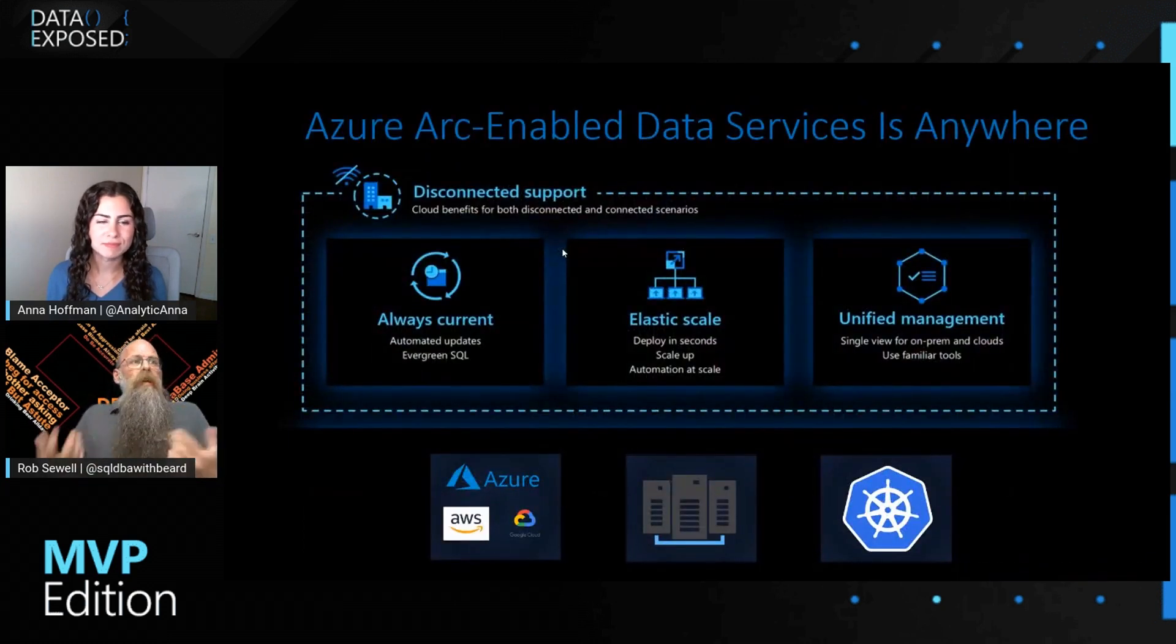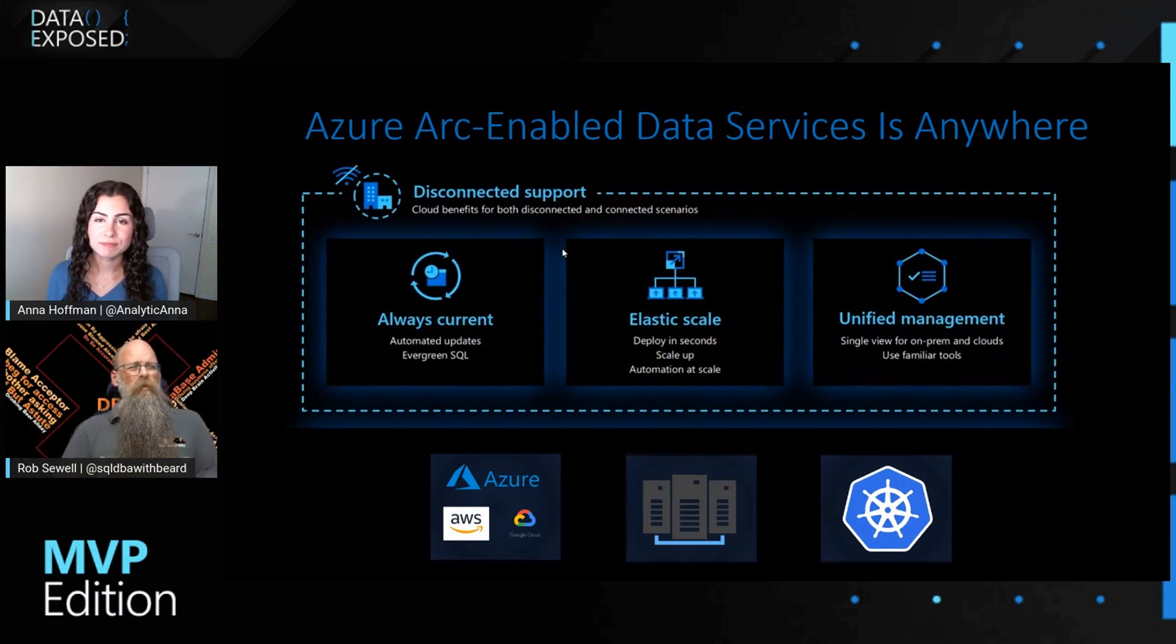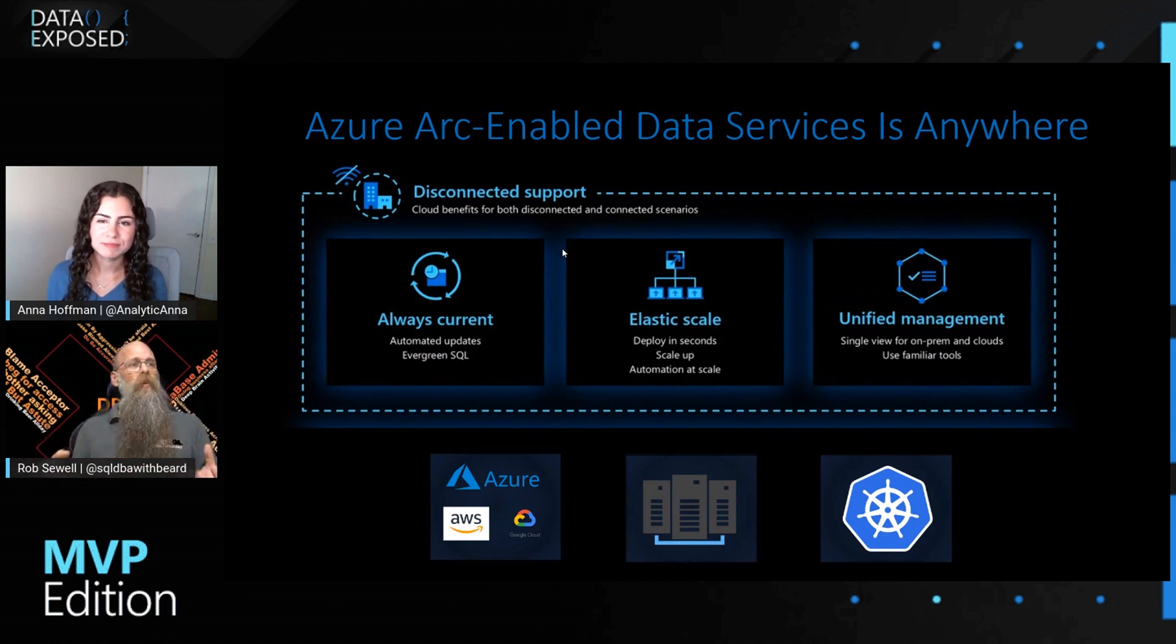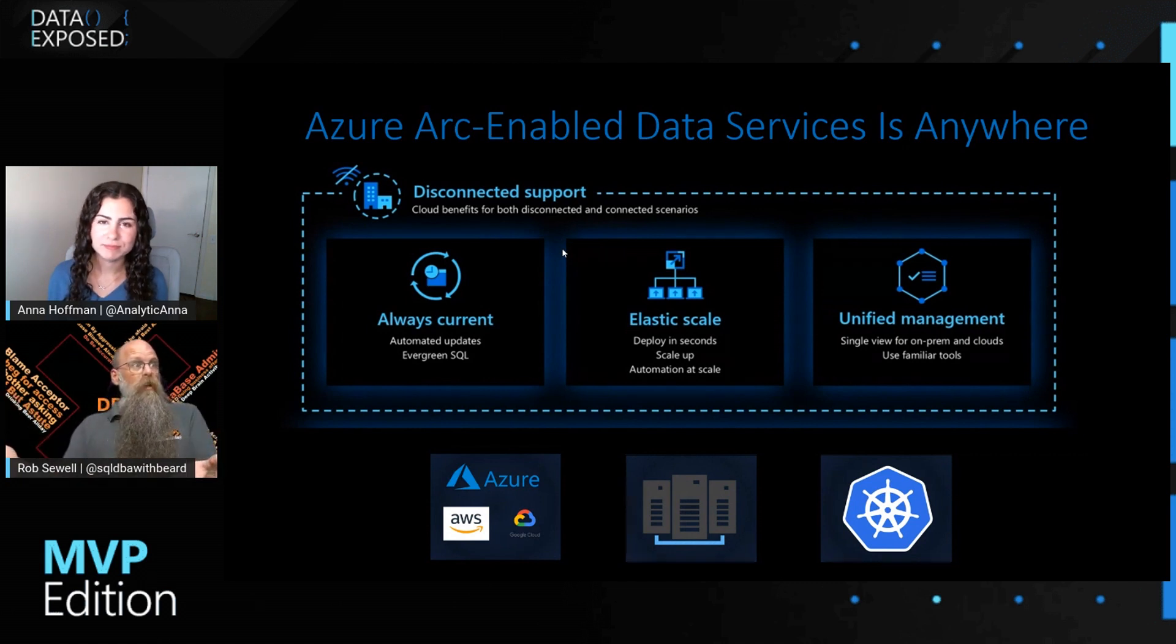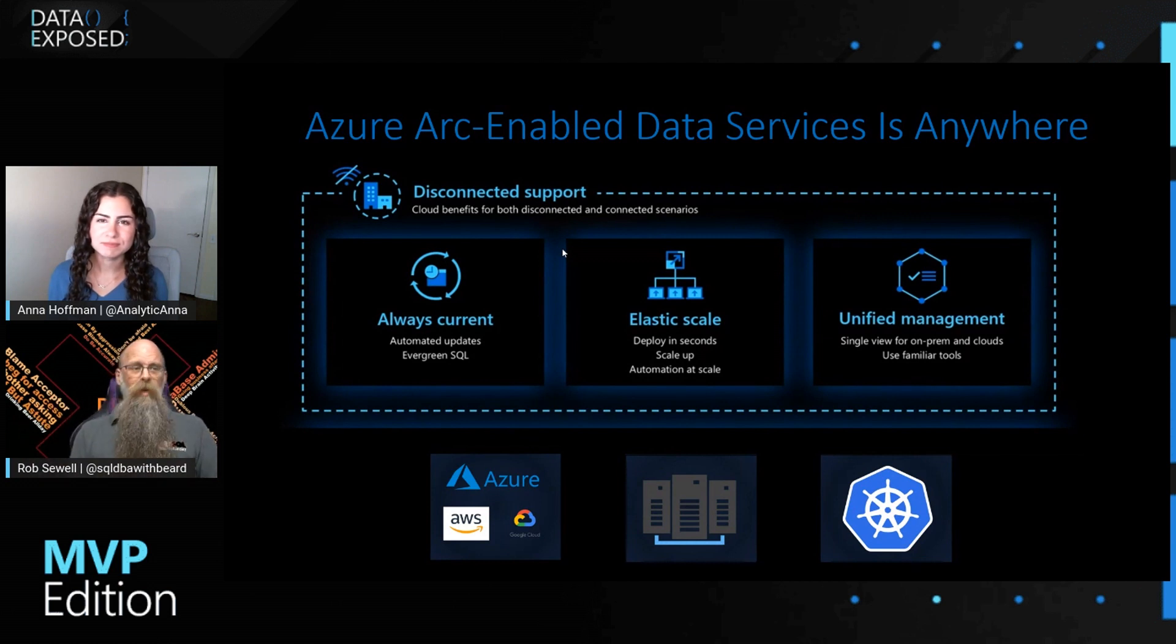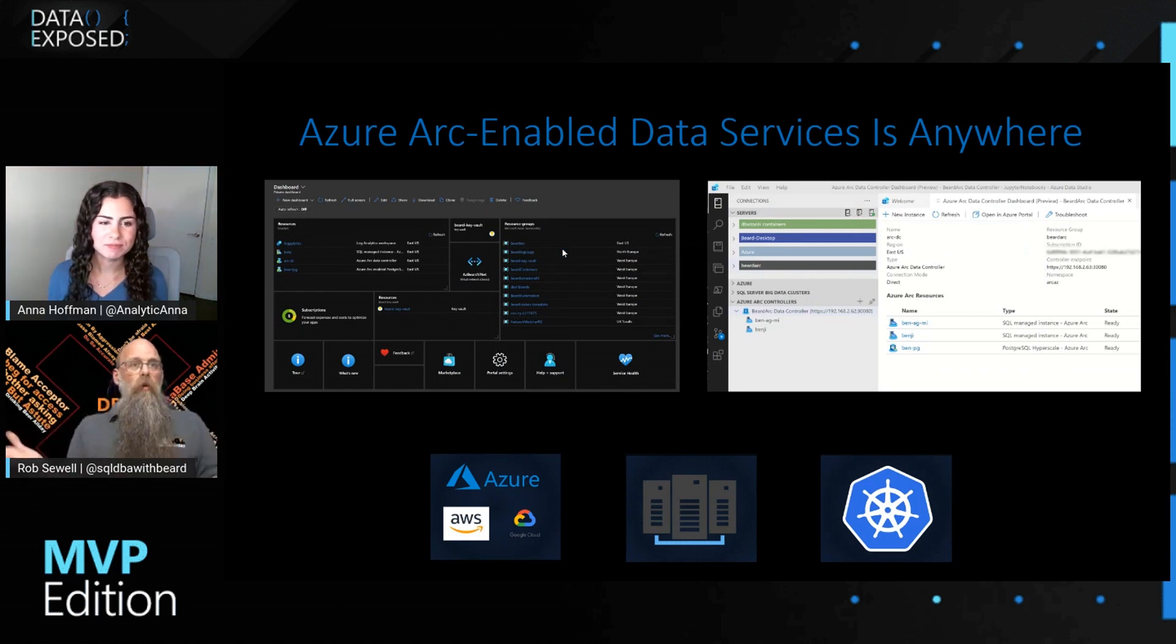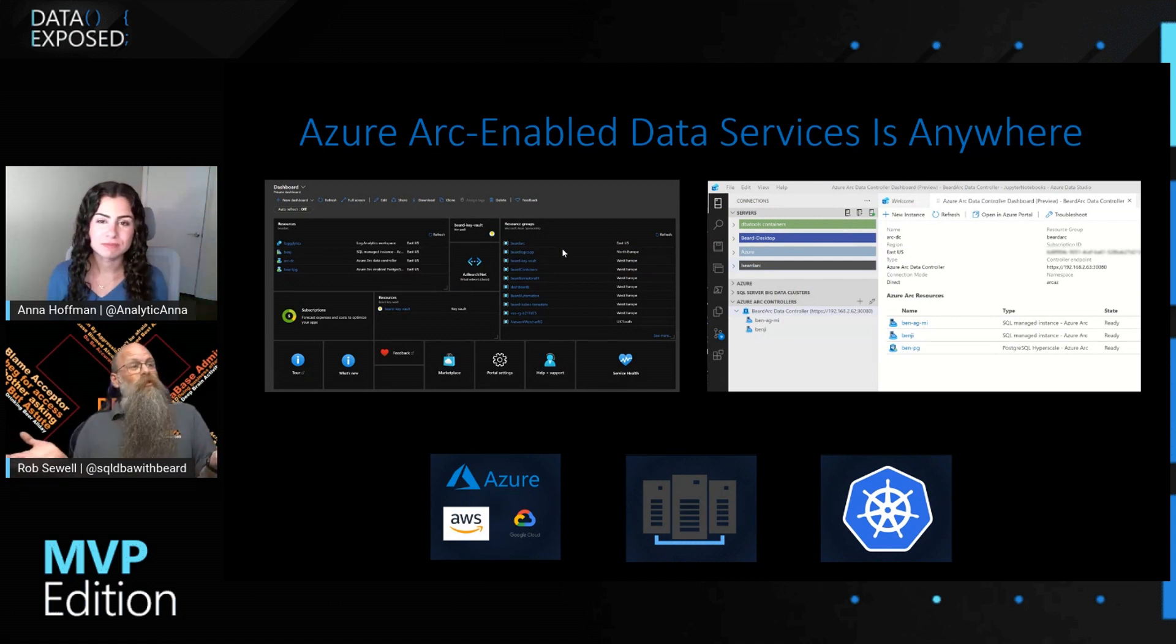But with Azure Arc-enabled data services, we can have evergreen SQL, so always up to date, anywhere. It doesn't matter. We don't mind where it lives. We can use tools that we're comfortable with. So Azure Data Studio, for example, to create and administer our instances. And we have a single pane of all of our instances in Azure portal. Super good. It's really neat.